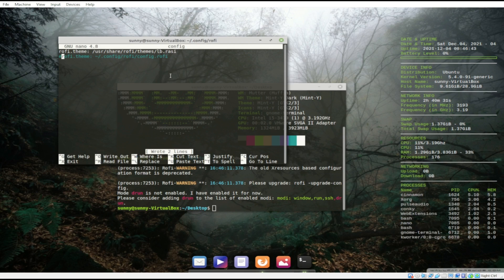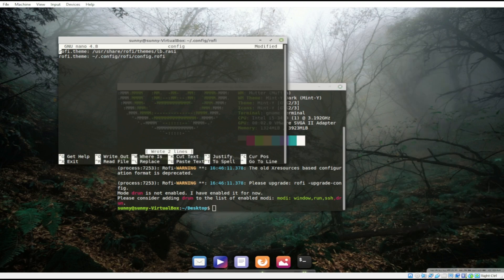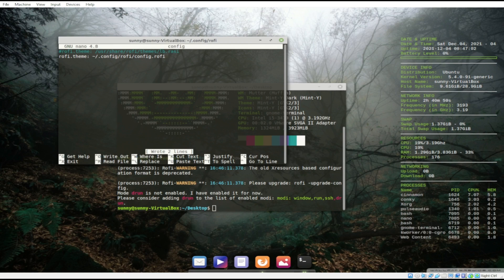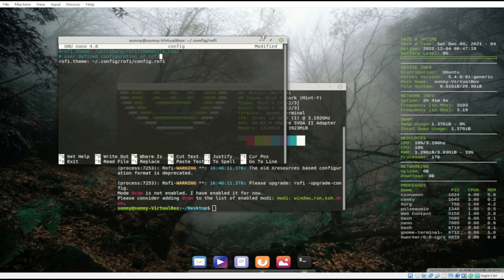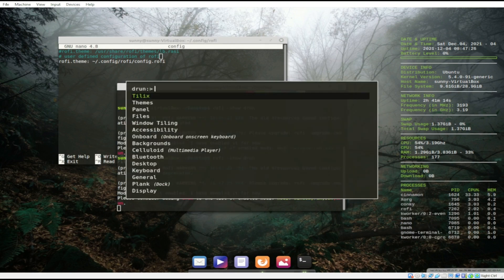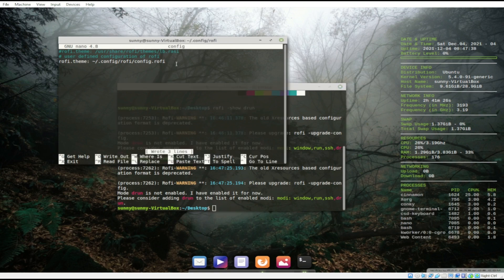So if I were to revert it back — this is basically the location of my config, which is my user-defined configuration of Rofi. I'm also going to share the config file of my Rofi just in case you're interested.